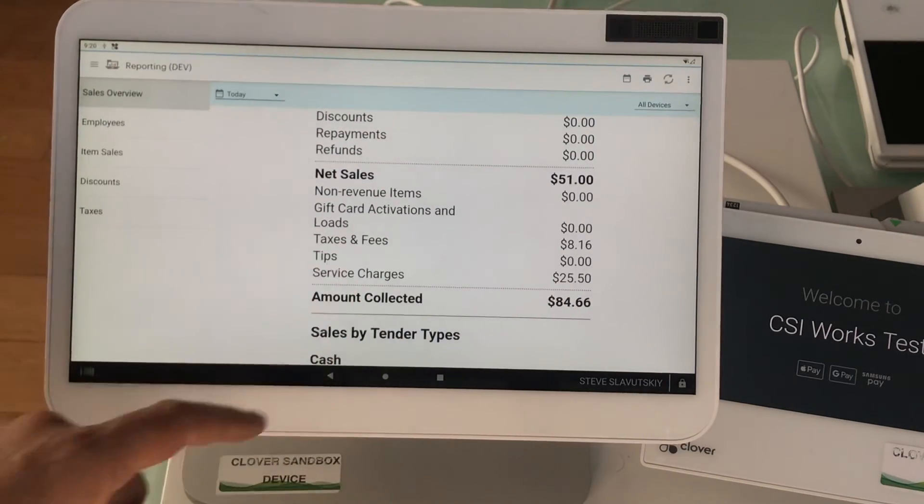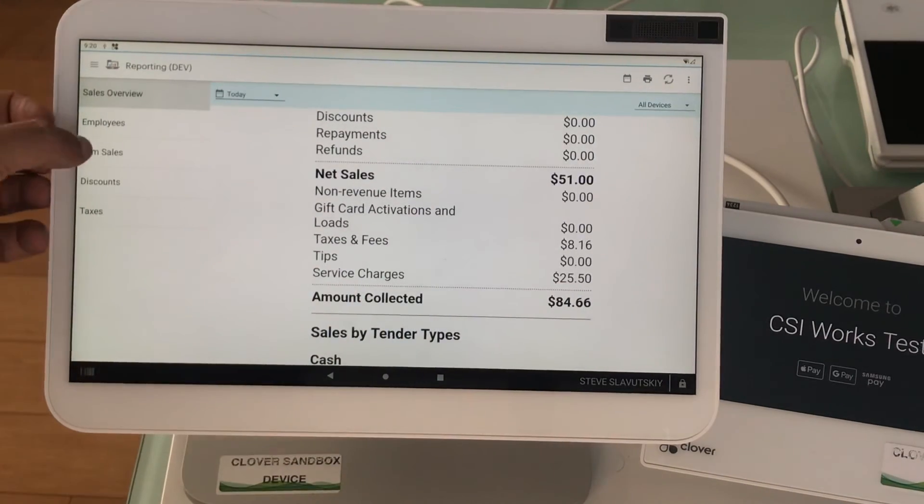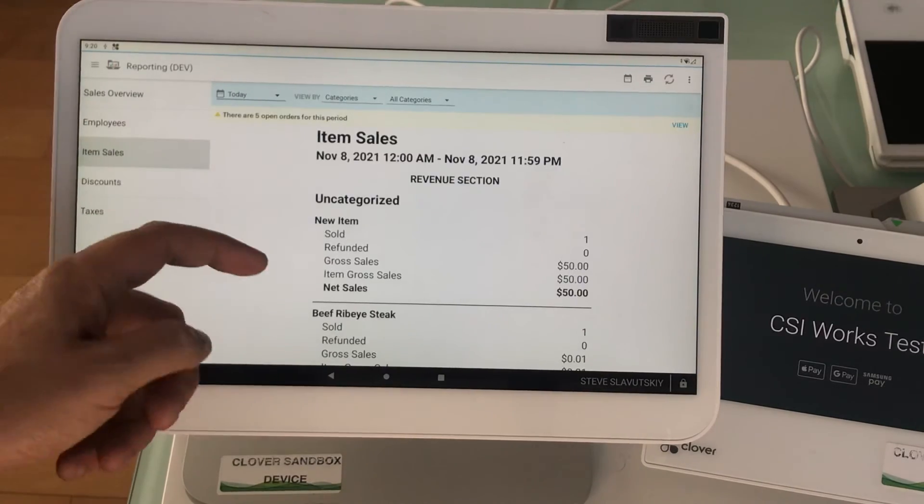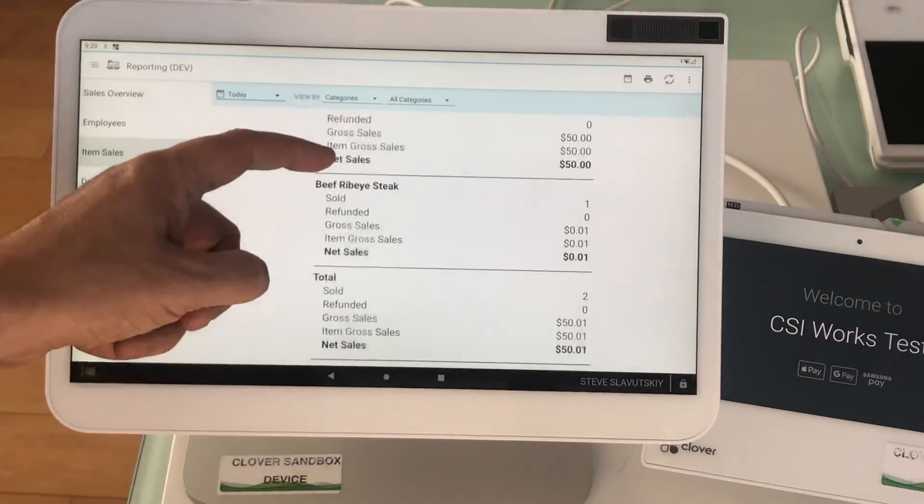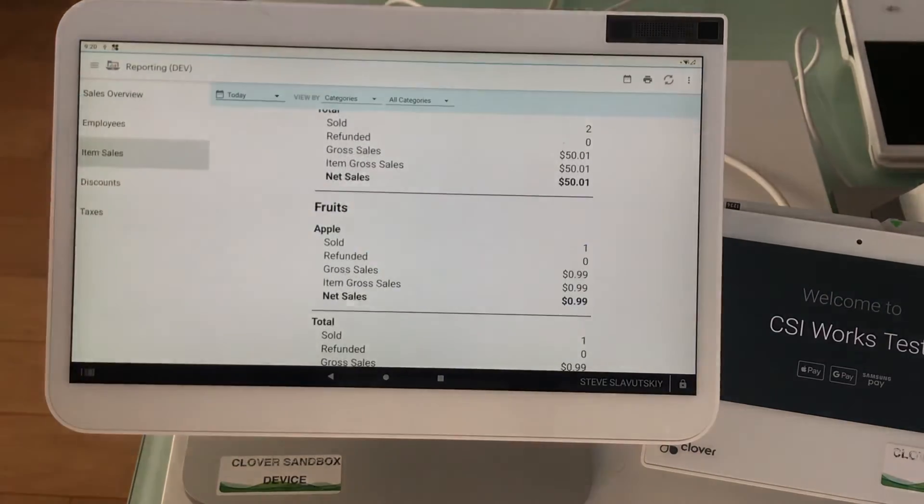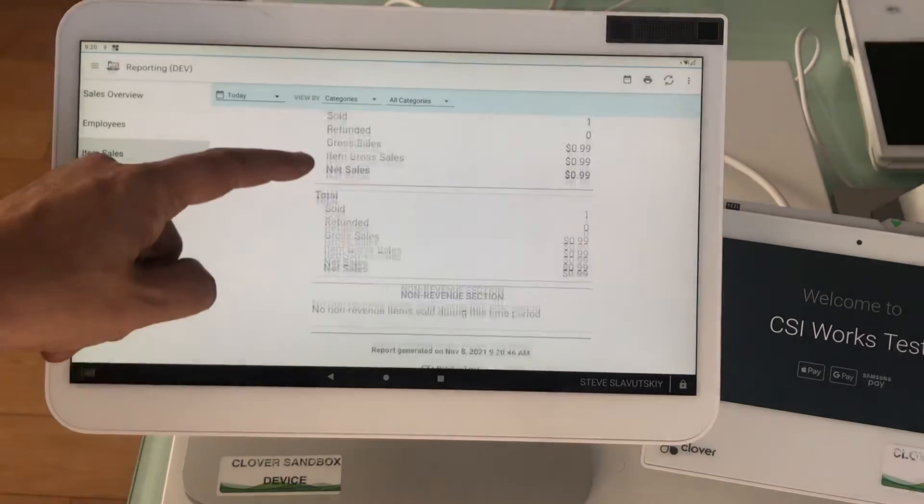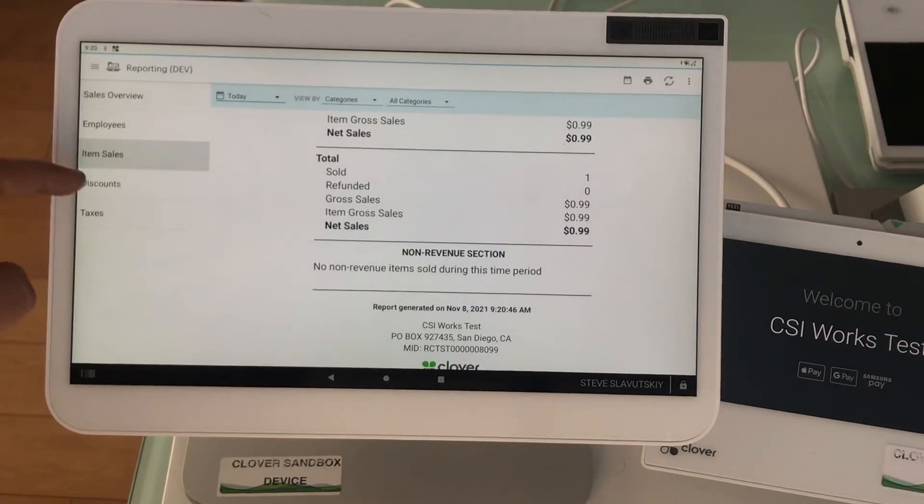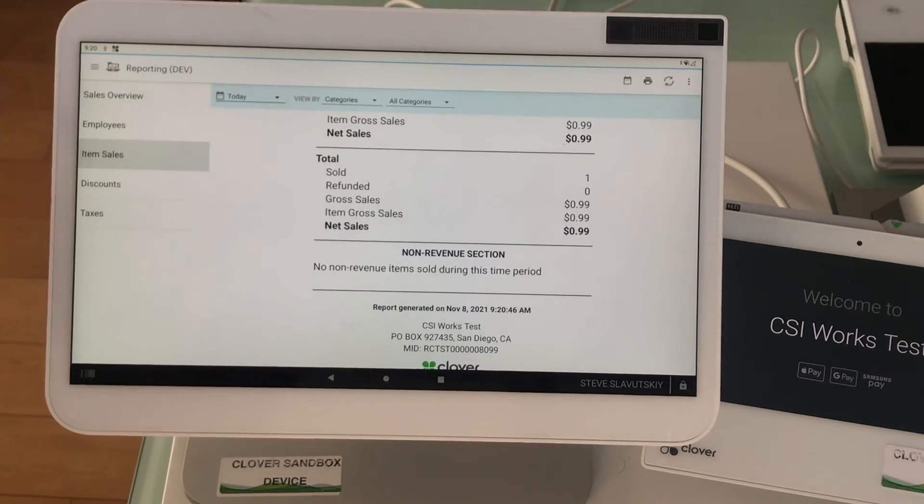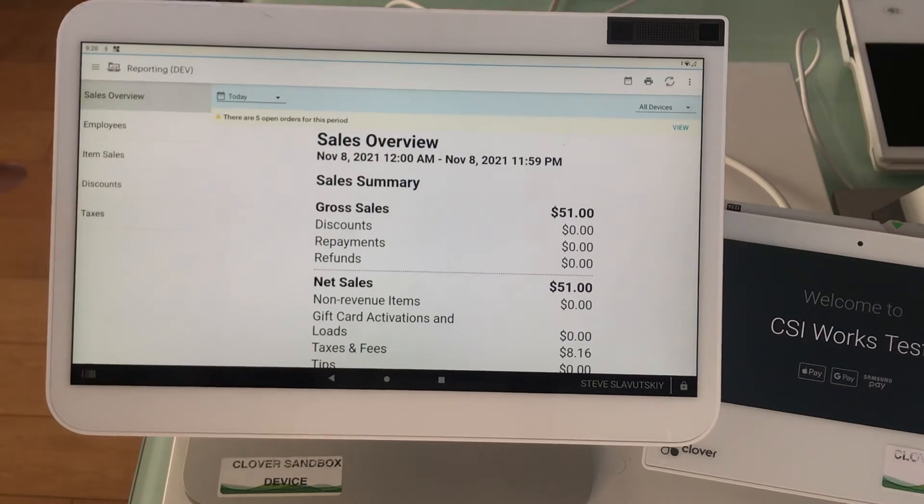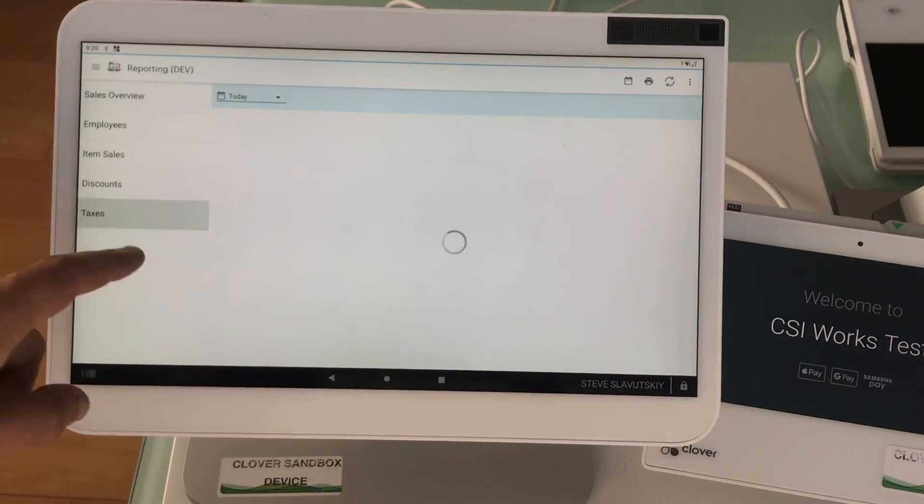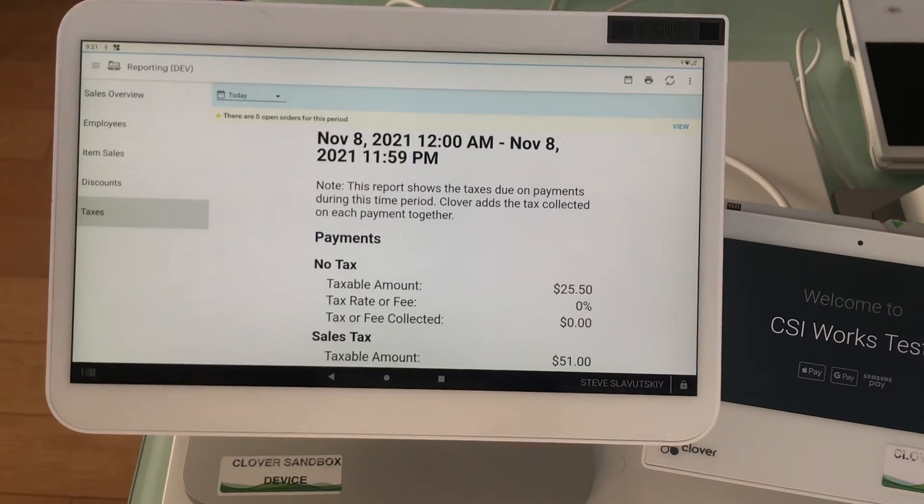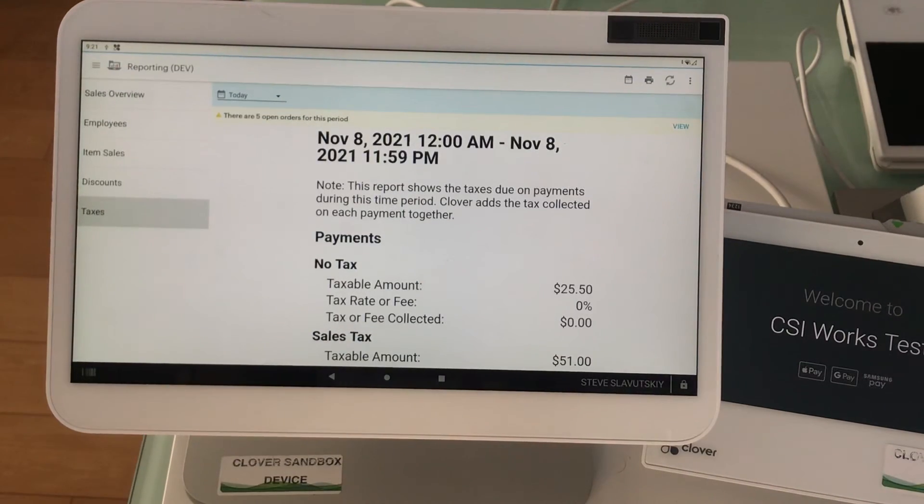Let me take a look at item sales. Nothing, so there's no tax information here. Basically, service charges will be under sales overview and the taxes have their own section here.